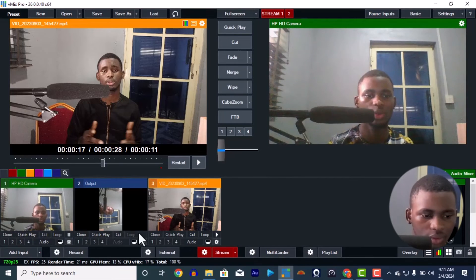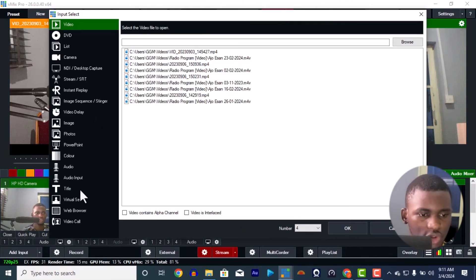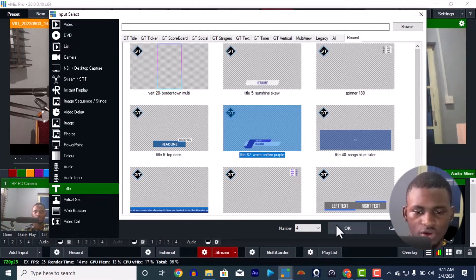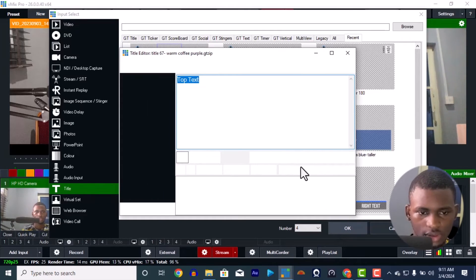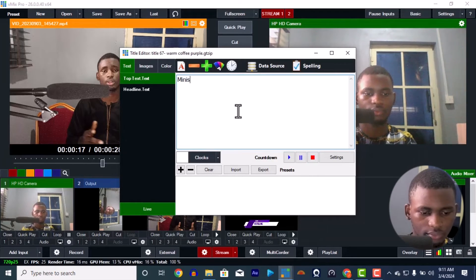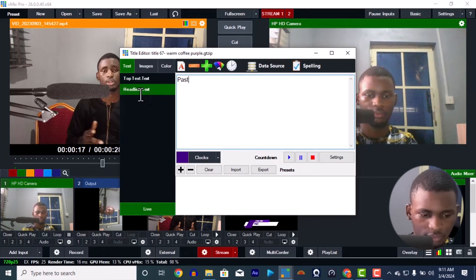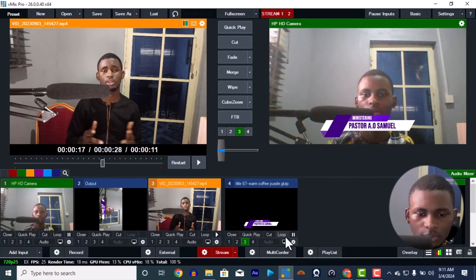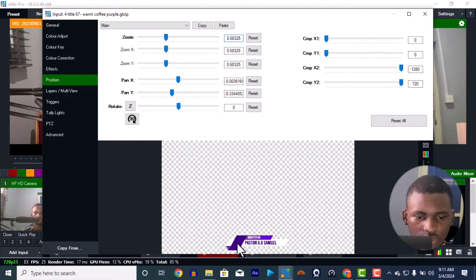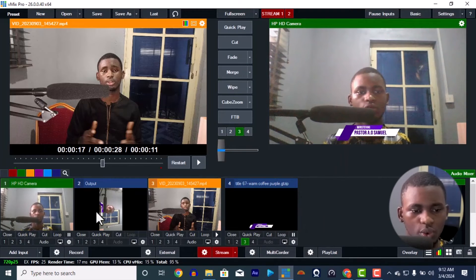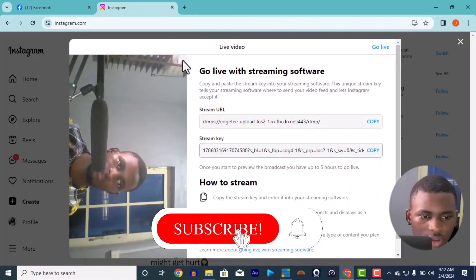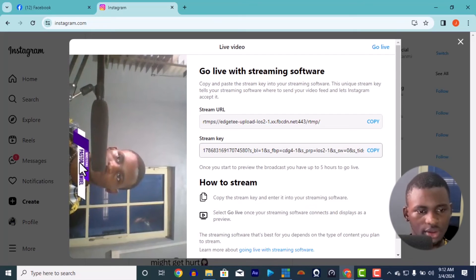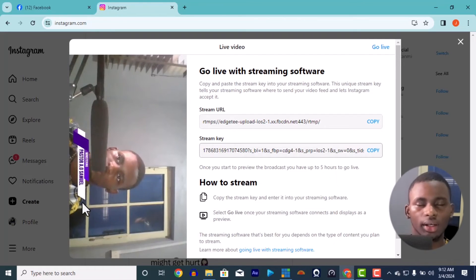If you want to add a lower-third graphic — for example, for a church ministry — you can type something like 'Ministry | Pastor Ale Samuel.' Make it a bit smaller. It will show on the Facebook stream, and those watching on Instagram will also see 'Ministry | Pastor Ale Samuel' in that corner. That is how you stream to both Facebook and Instagram simultaneously.